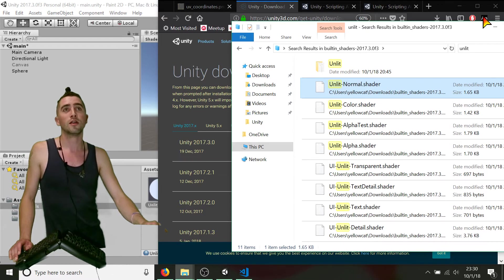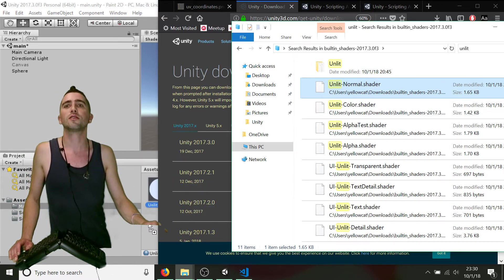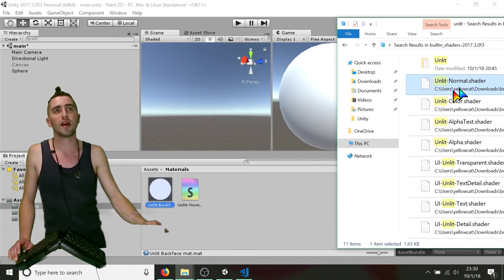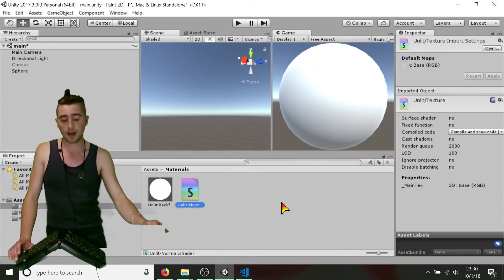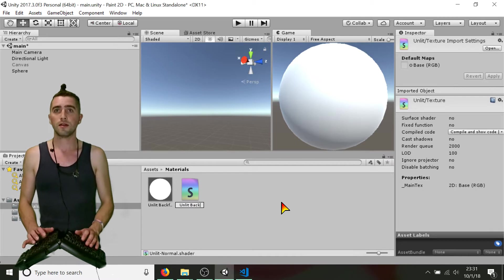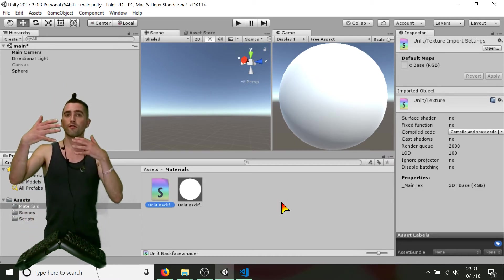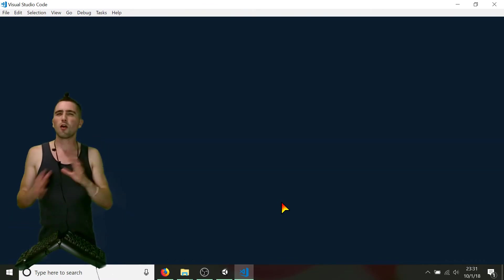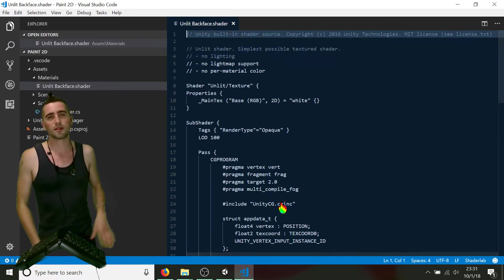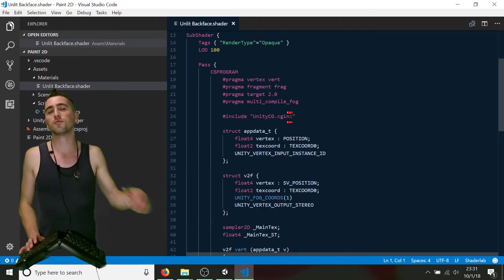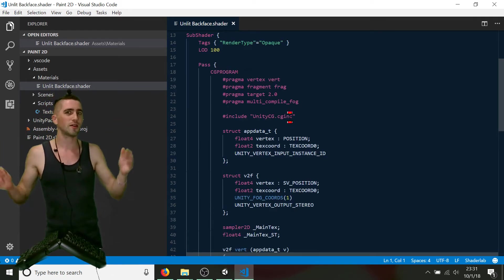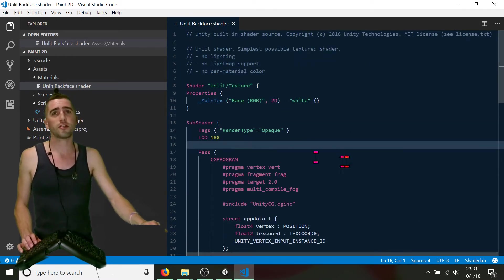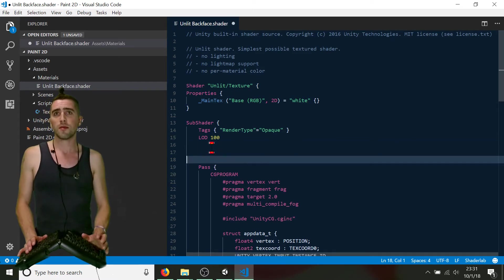I'll drag that Unlit Normal shader into my Unity project and rename it 'Unlit Backface' — because all we're doing is changing it from a regular unlit shader to an unlit backface-only shader. Unlit just means it won't worry about lighting — it's a simple shader that shows the pixels of the texture. Now I'll go straight to line 16, make a bit of space, and add one line: 'Cull Front'.